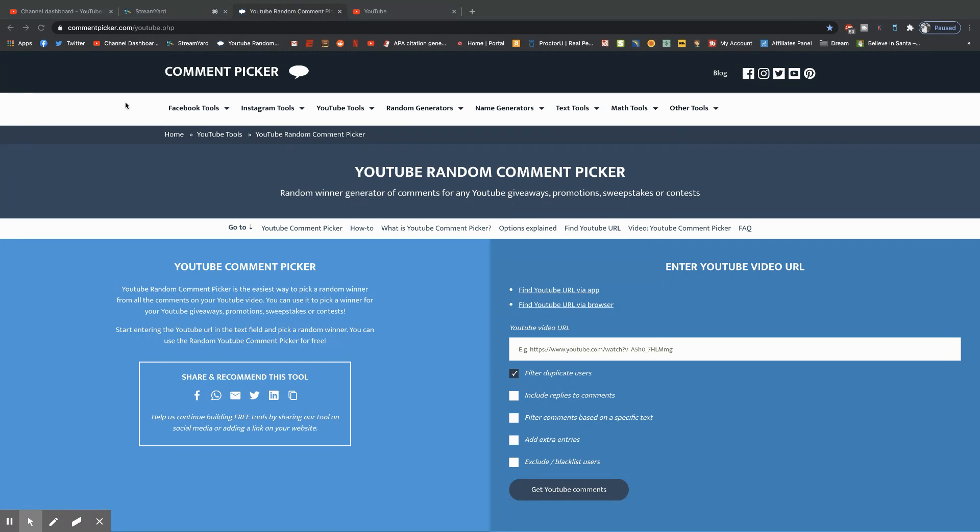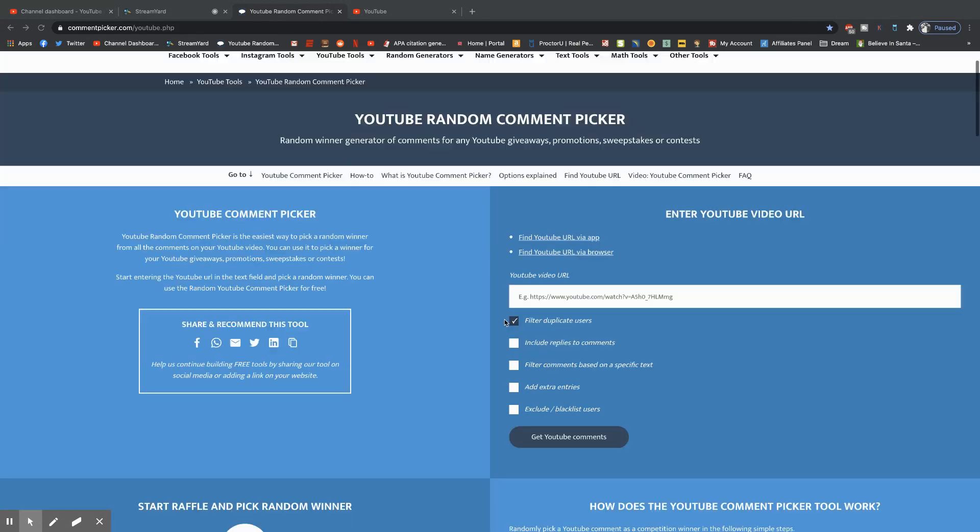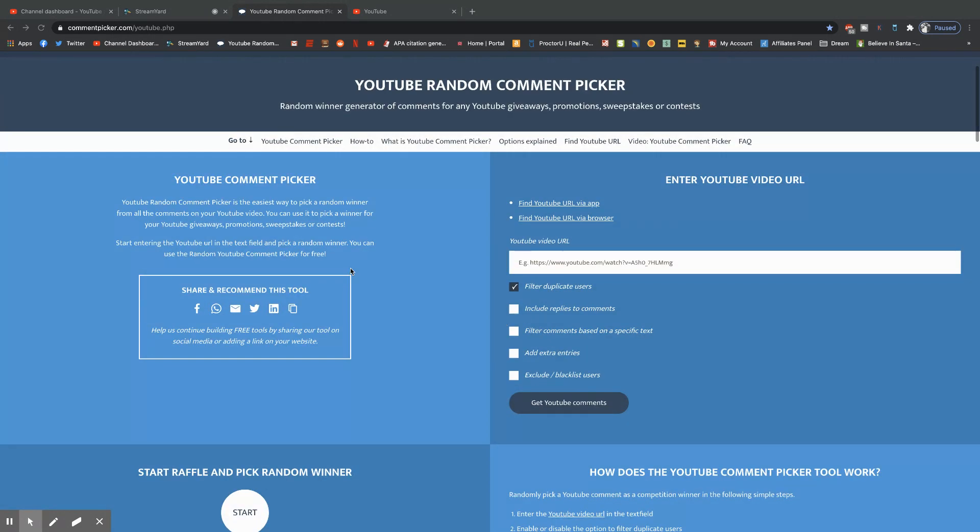So you're going to want to go to commentpicker.com slash youtube. It'll bring you to this page here. This will do it all for you, you don't have to worry about it.